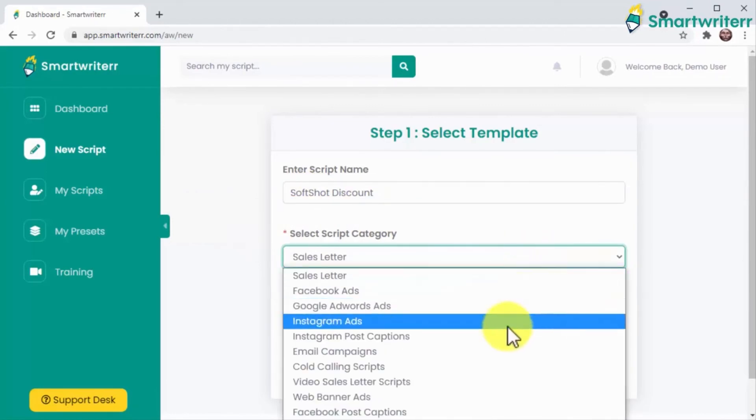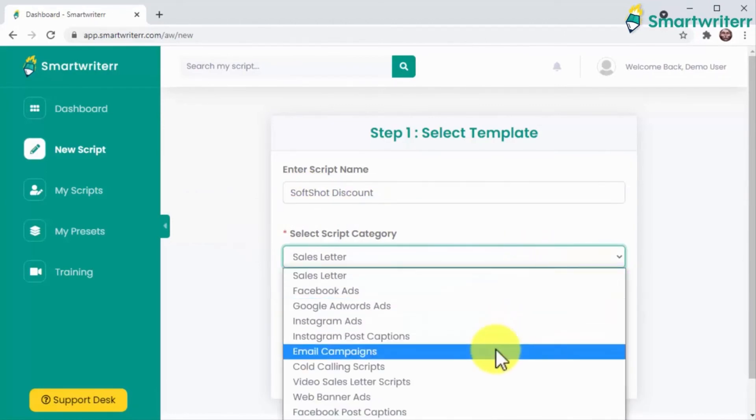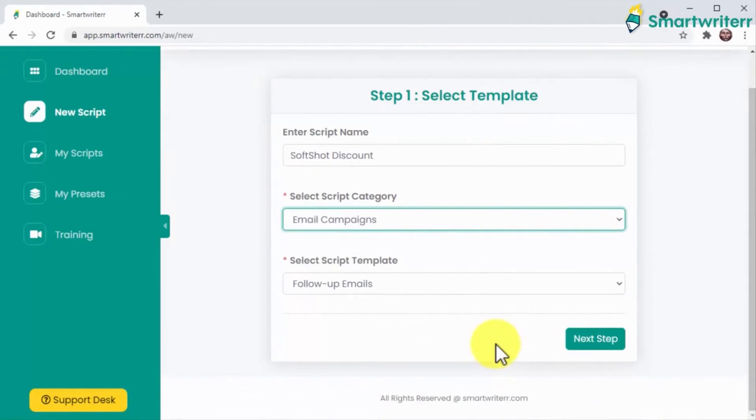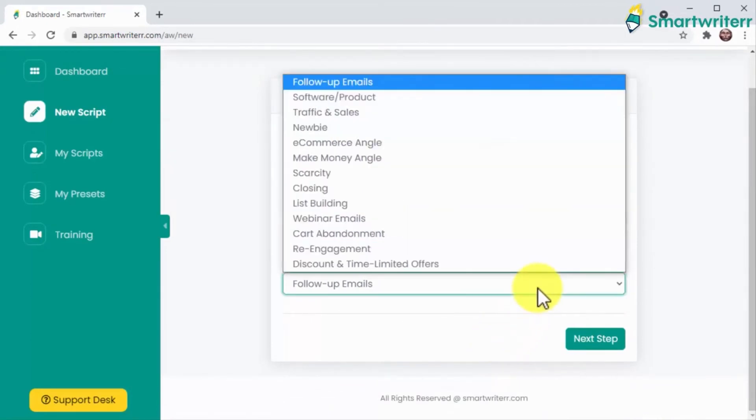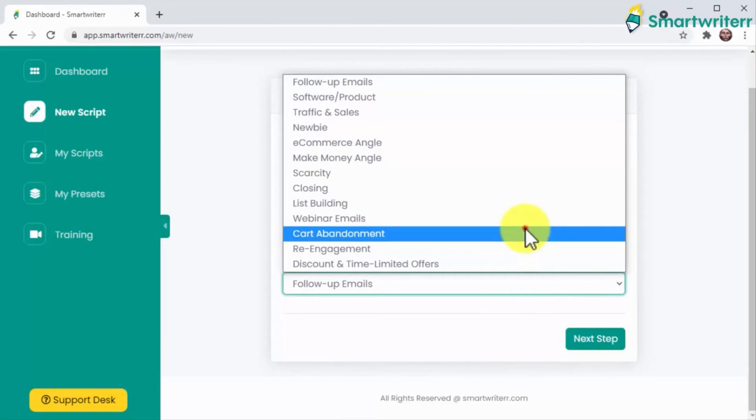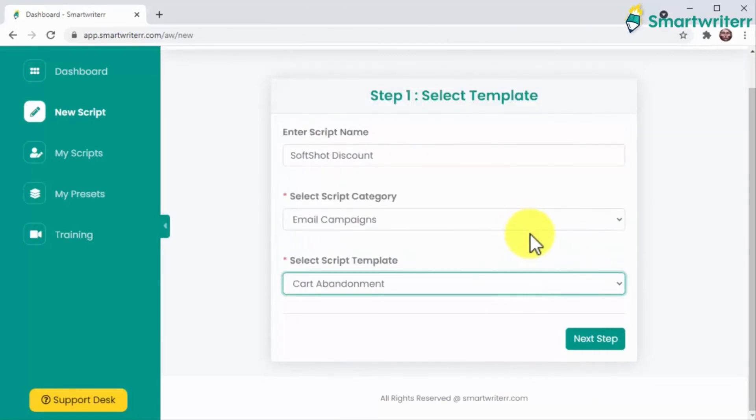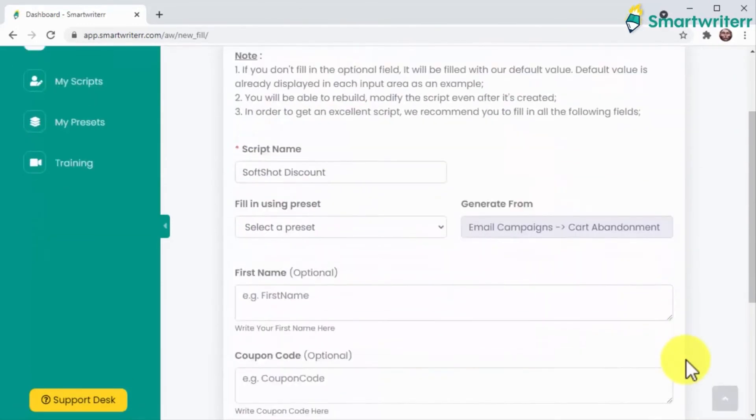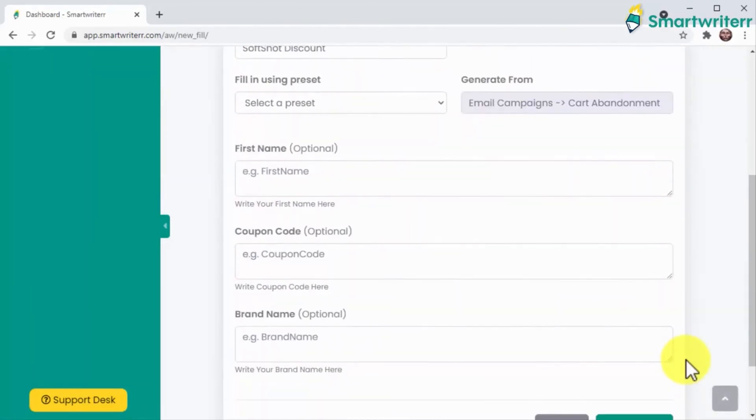Email campaigns can be hard to nail down, so being able to select an email template that gets the angle right is a lifesaver. Let's select cart abandonment. Let's now enter the information required to customize this script.